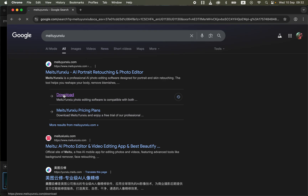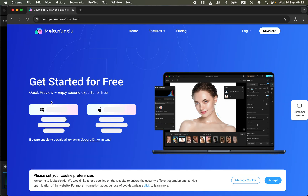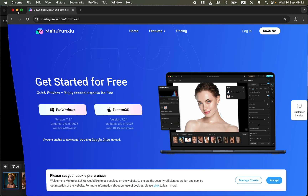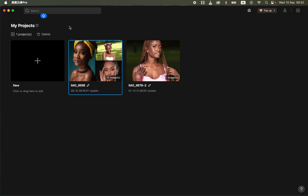Click on the download option and it's going to take you to another page where you have to download the software based on the type of system you're using. If you're using Windows, choose the Windows option. If you're using a Mac or MacBook, click on the Apple option to download and install it.